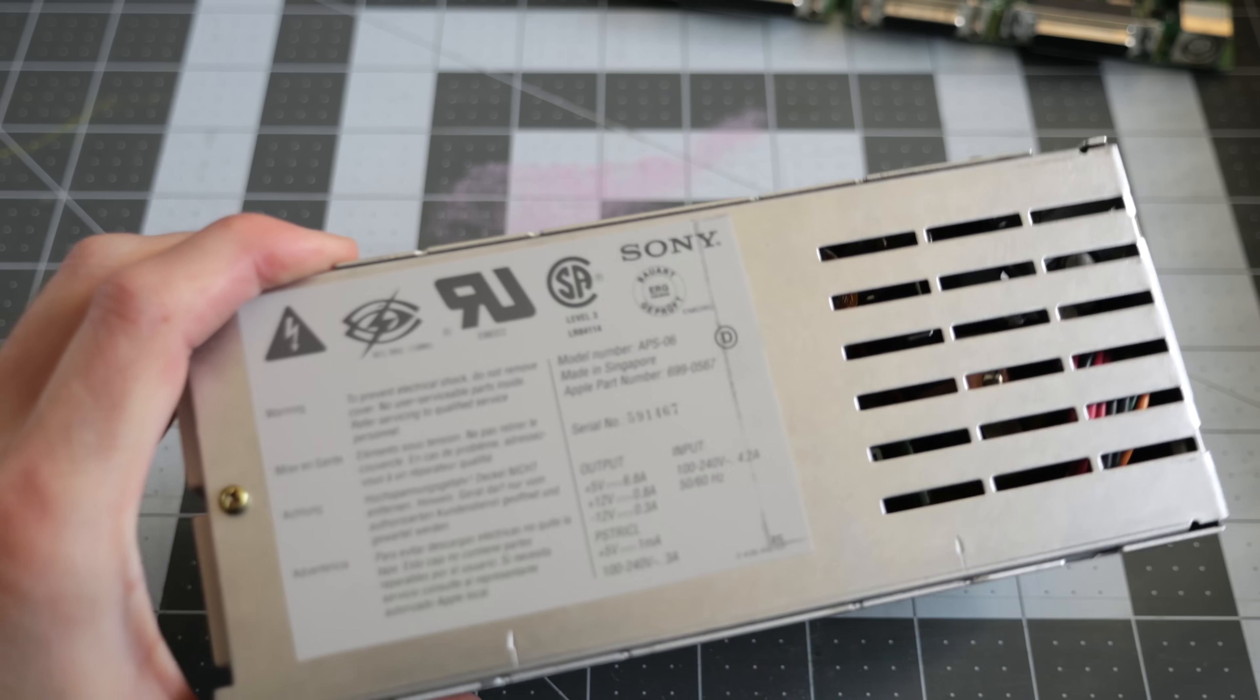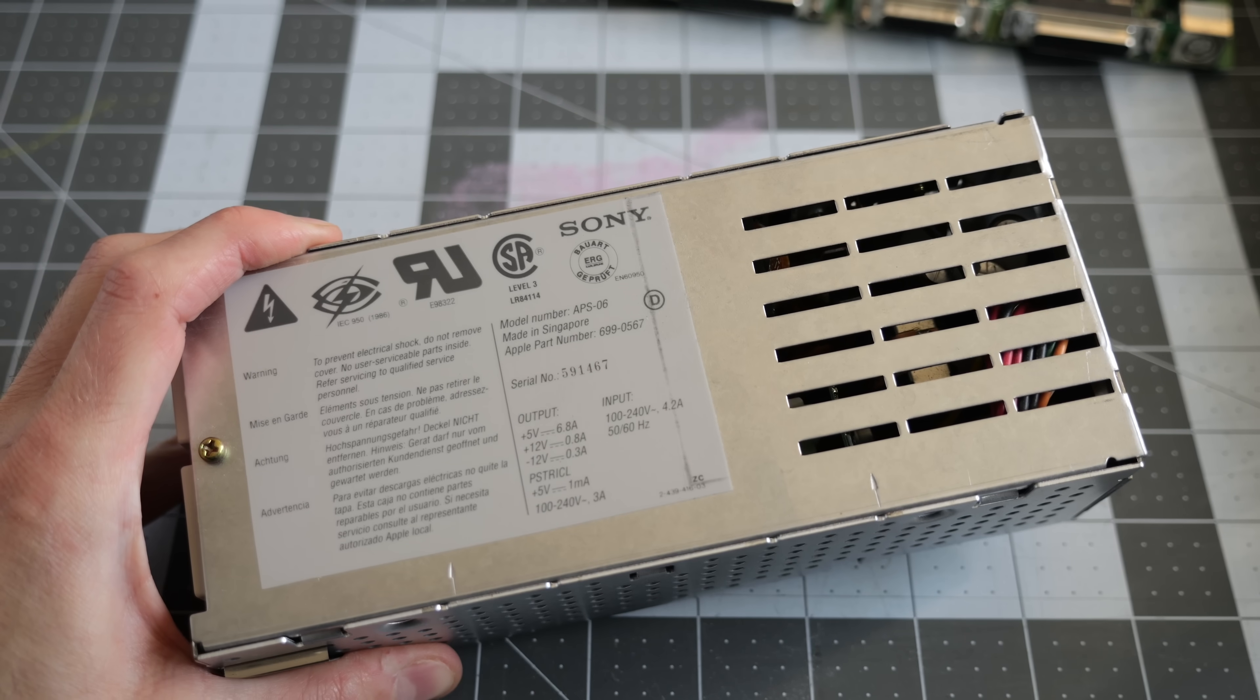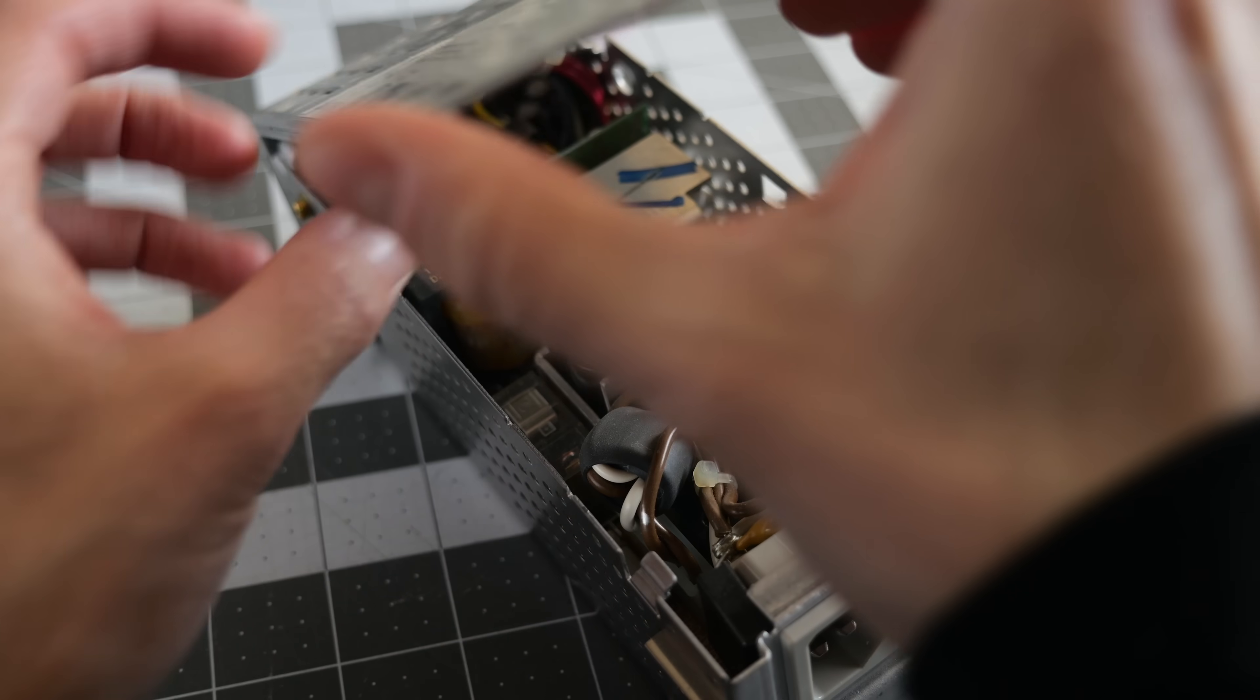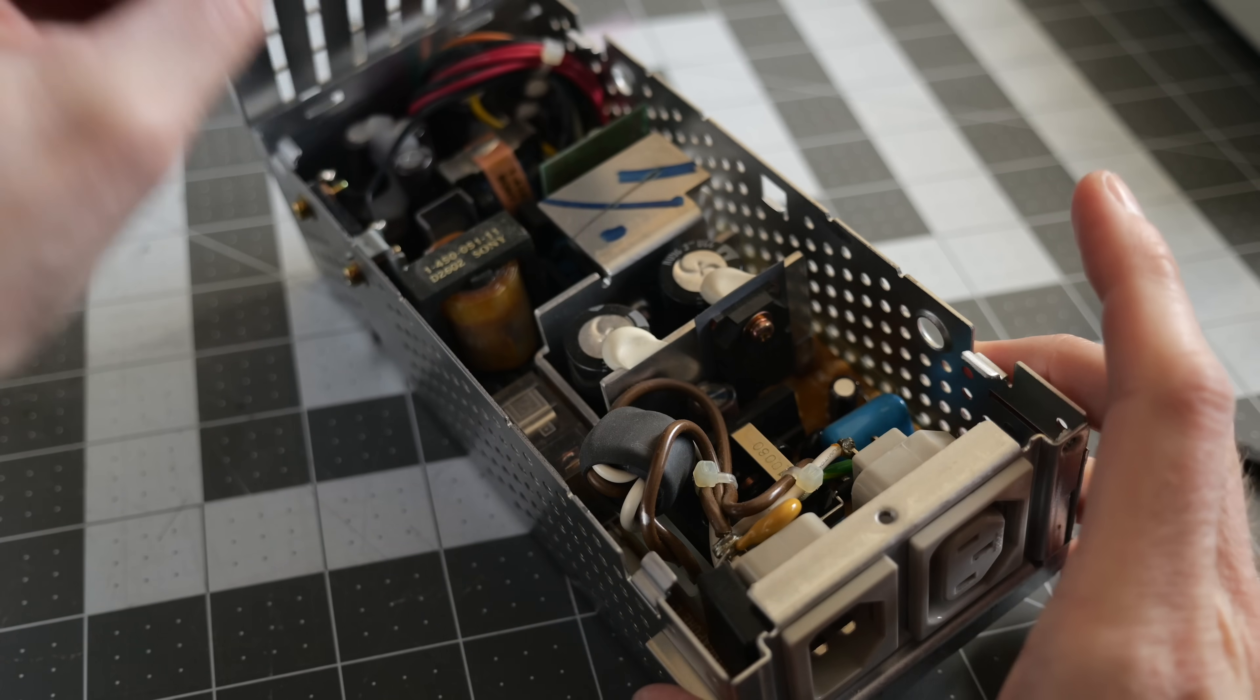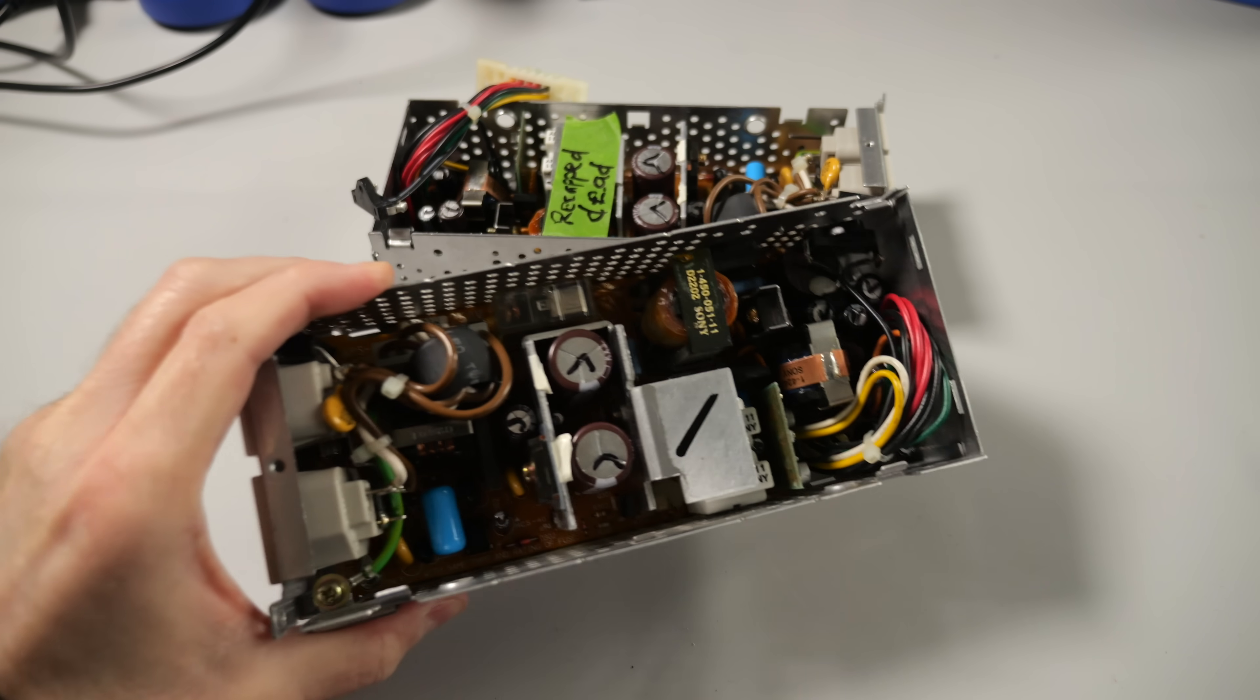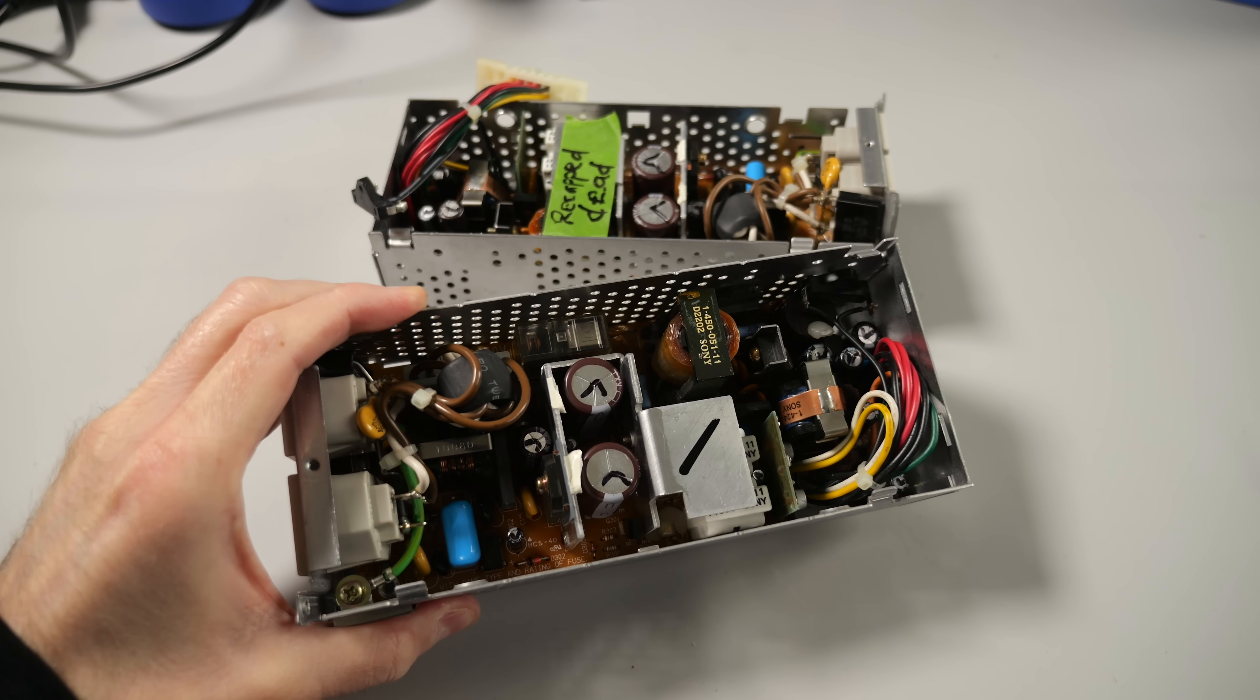Such is the case with the power supply from Apple's Macintosh 2SI. So, can I get this pair of them working again?